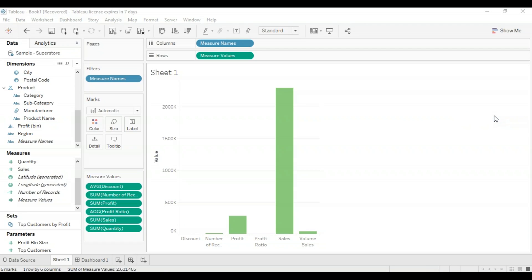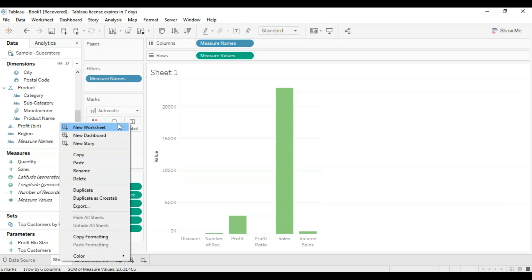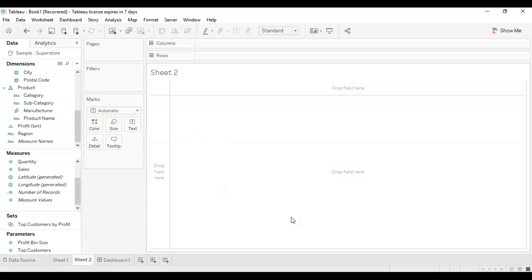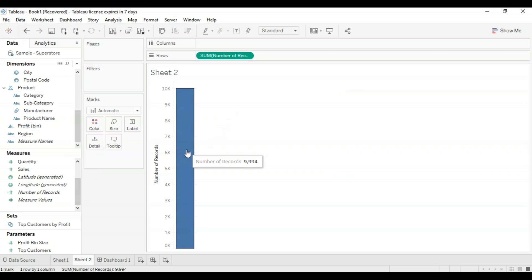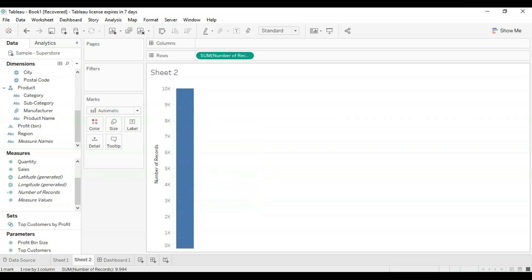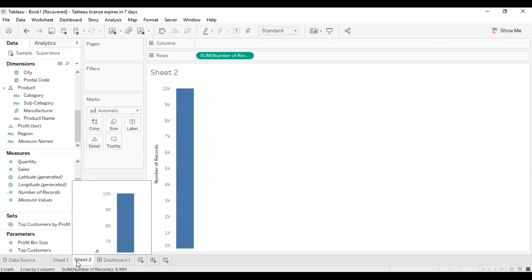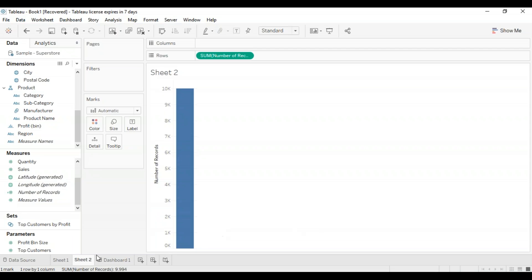If you want to analyze multiple measures in a single visual, this can also be done using measure names and measure values. Now let's go to our other generated fields — I'm going to create a new worksheet and talk about the number of records. I'm going to drag the number of records from the measures pane up to rows. This basically gives us the number of records, which is 9,994. When aggregating on bigger data sets, this will be very useful.